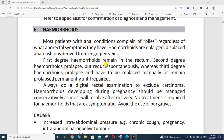First degree hemorrhoids remain in the rectum, while second degree hemorrhoids prolapse — meaning they come outside — but reduce spontaneously.